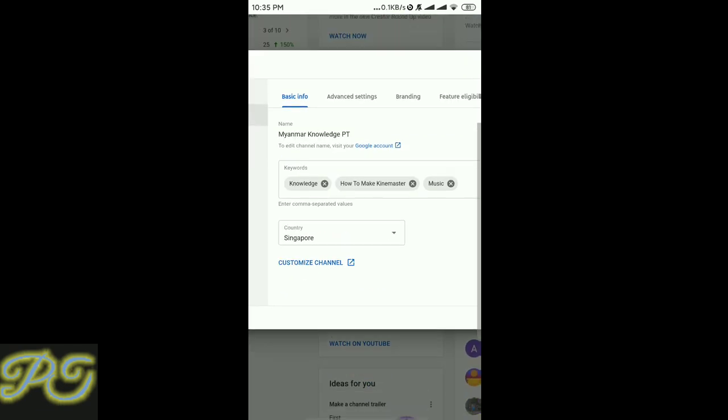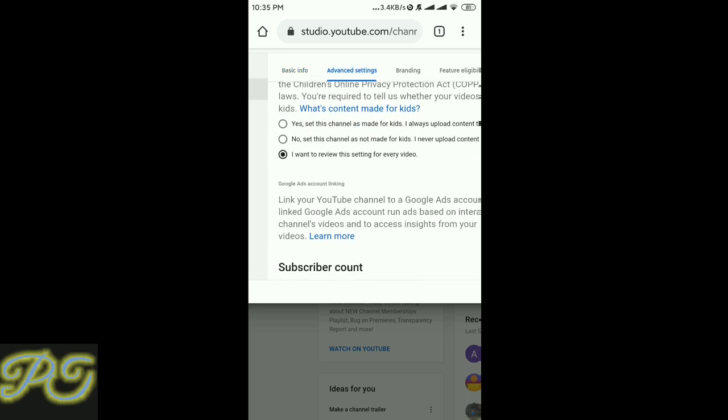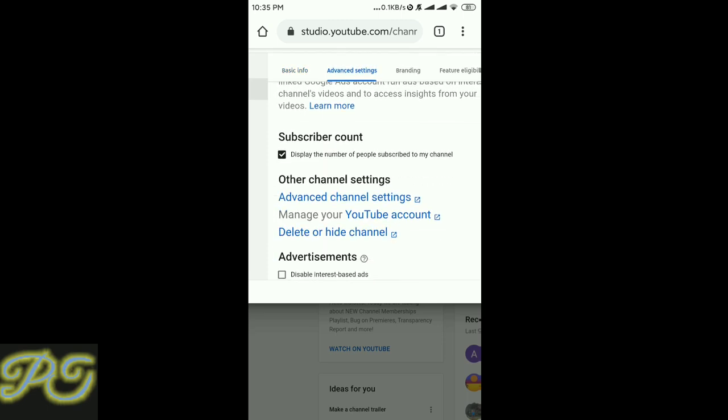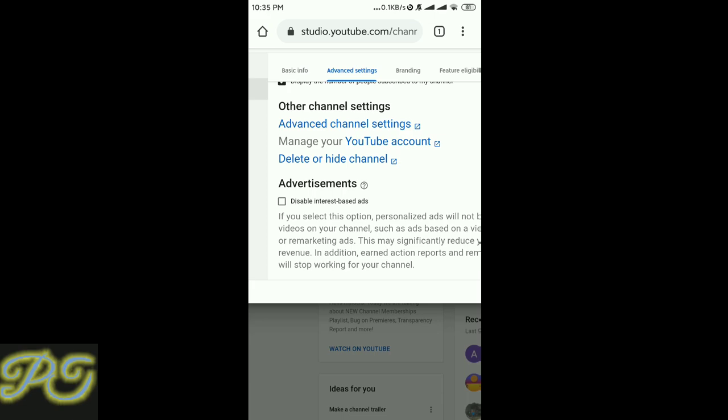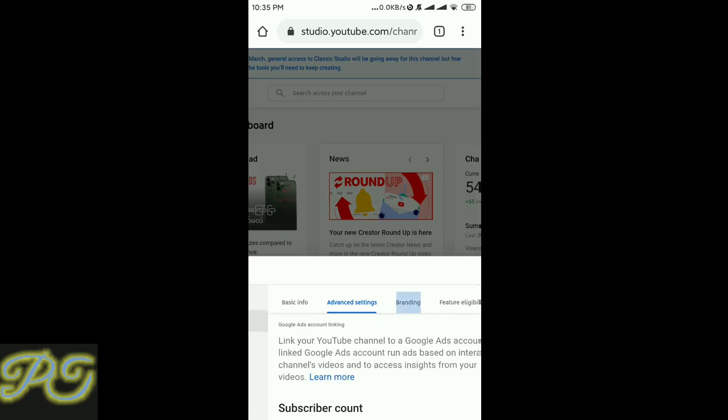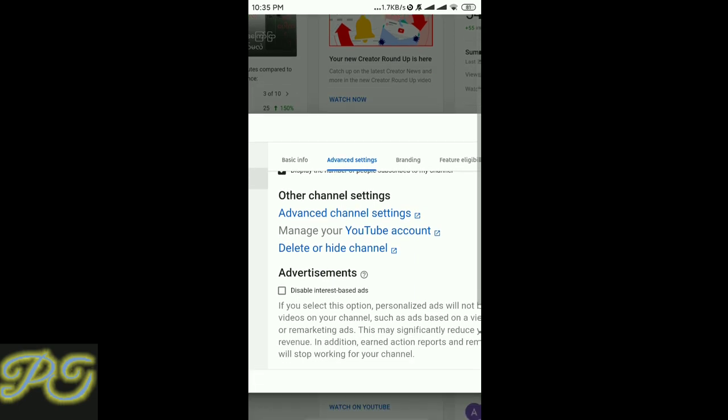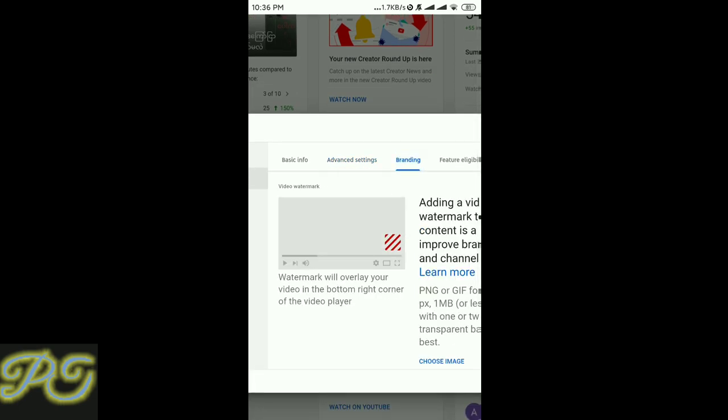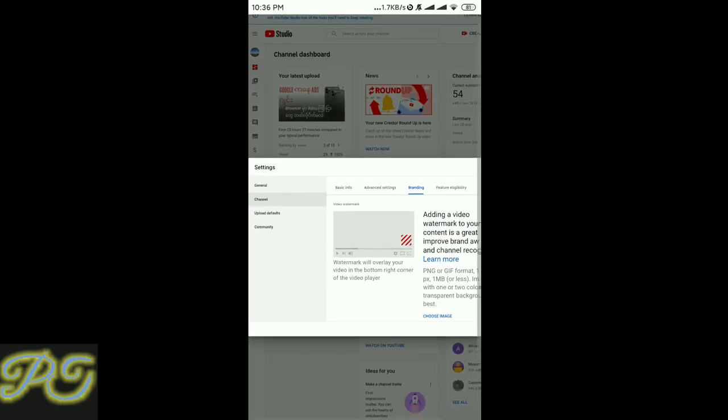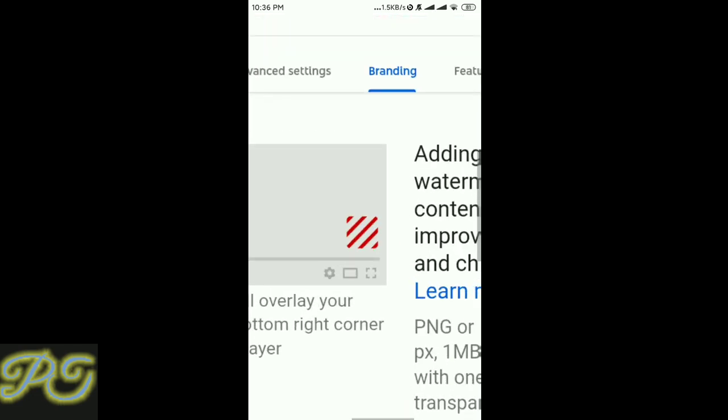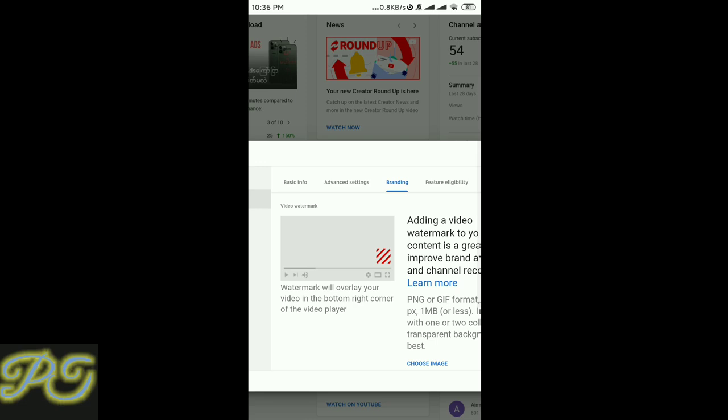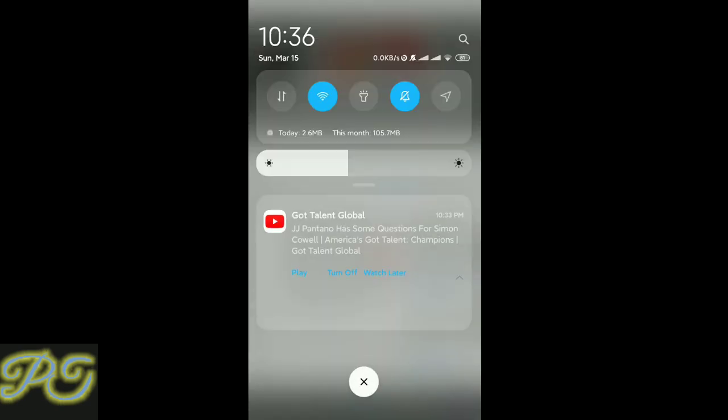Now let me show you the advanced settings. In the advanced settings section, you can configure additional options. You can choose different settings for your channel and videos. There are options for choosing image quality and other YouTube video settings.